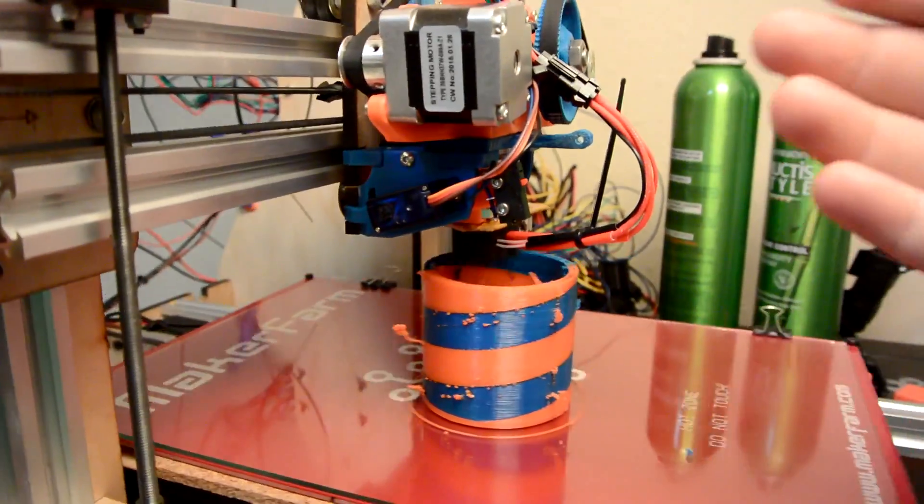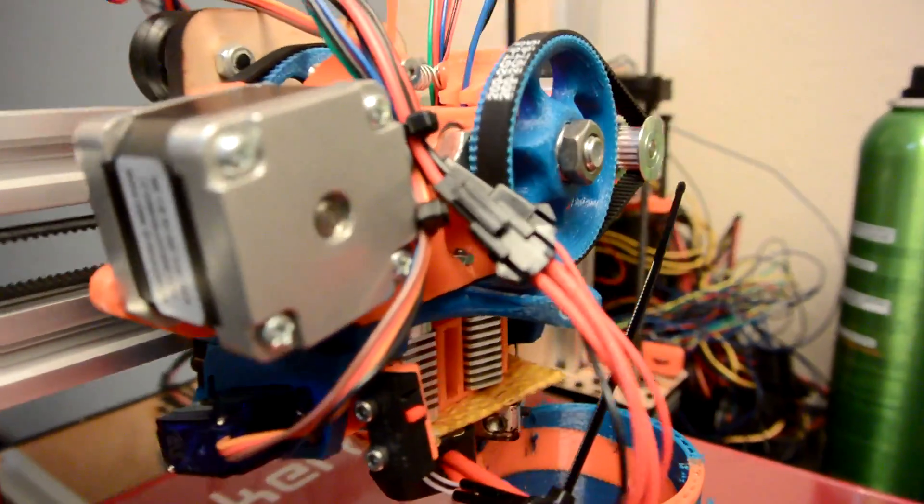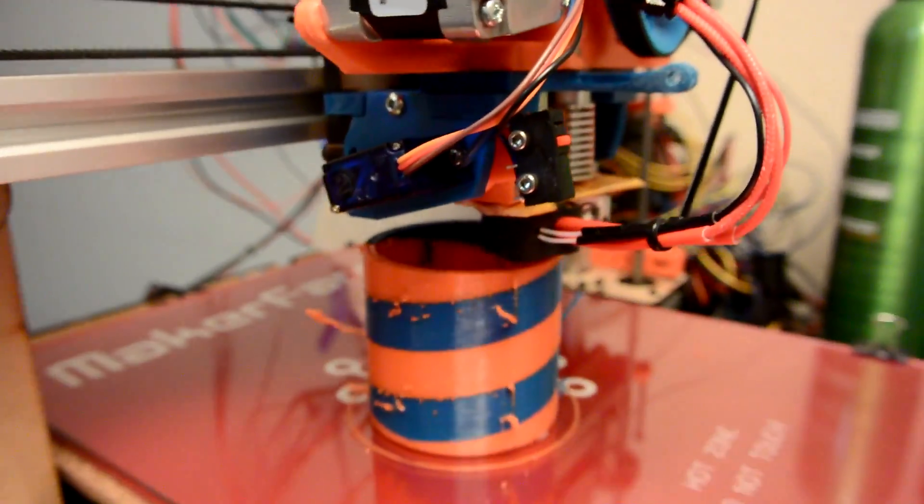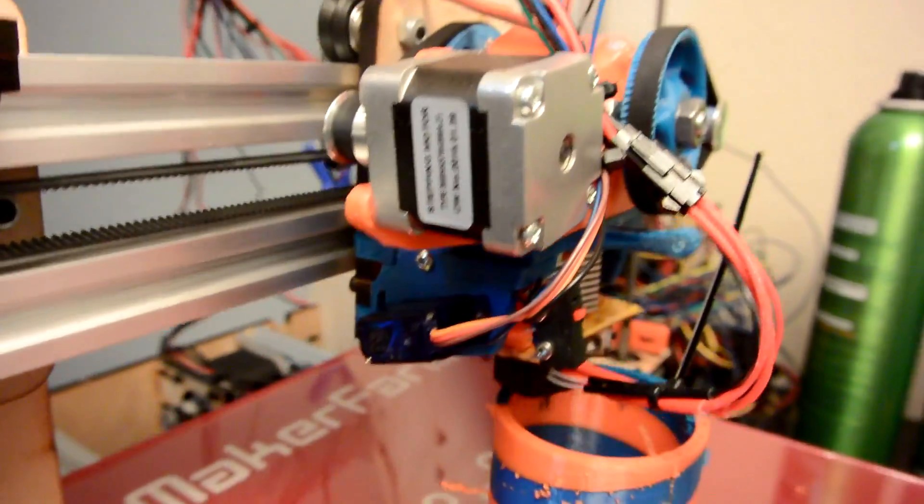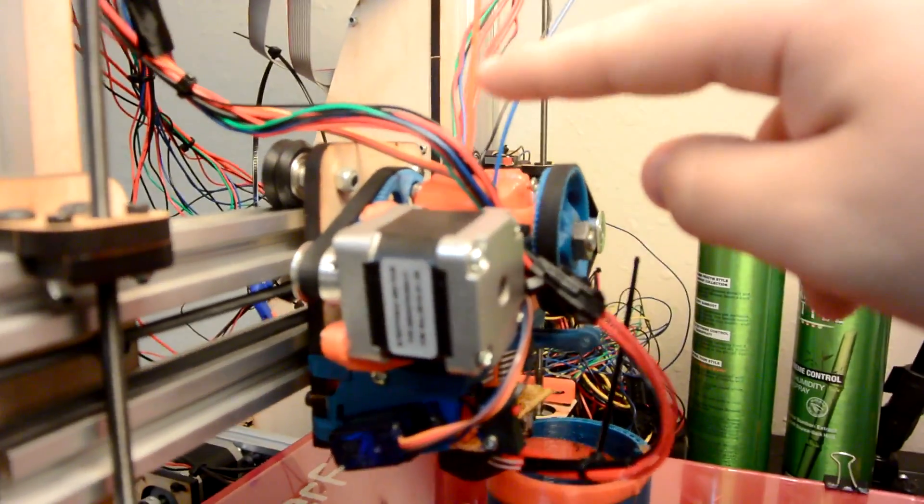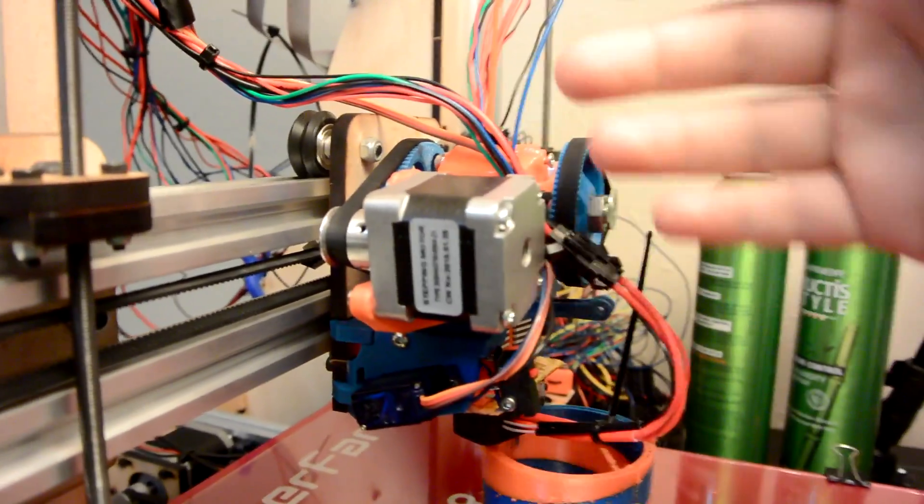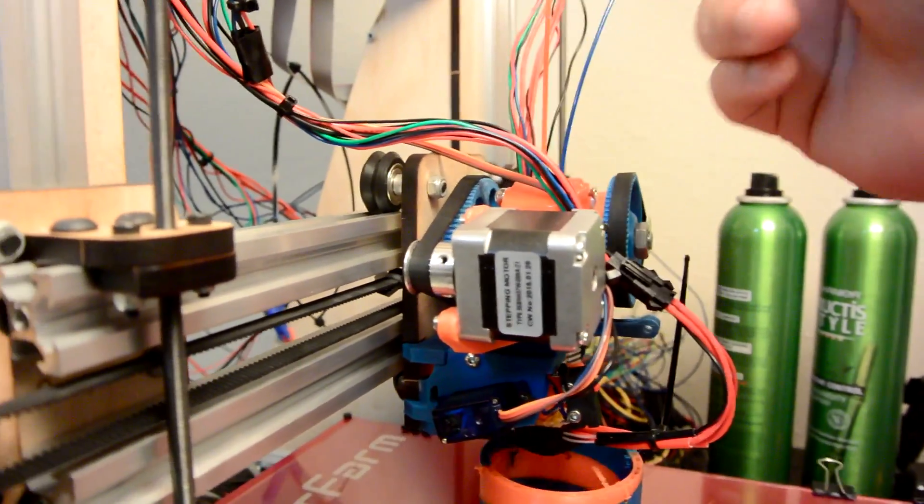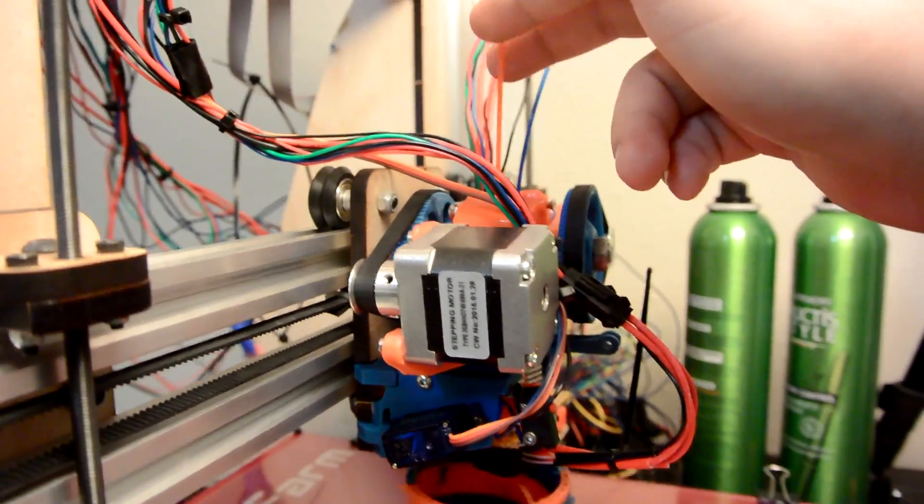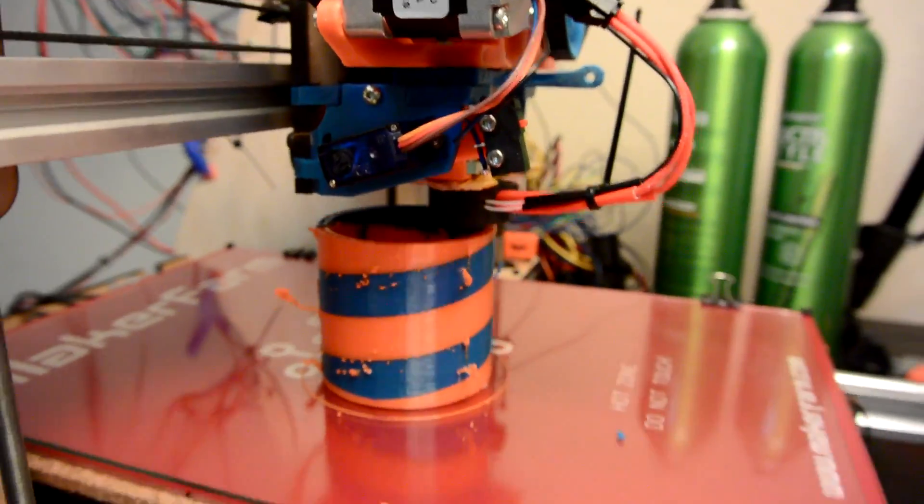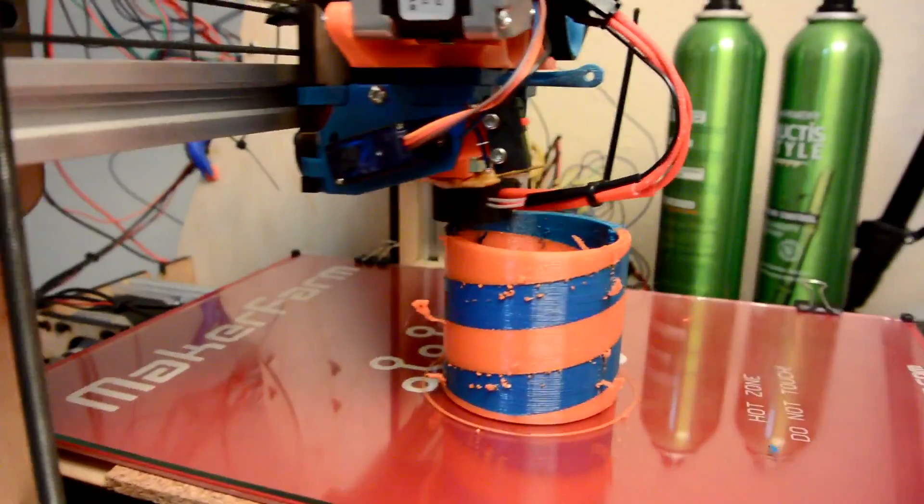Having a dual extruder is just the coolest thing to me. And this is just with two different colors of ABS. I can't wait to put, say, Filaflex and then ABS in here and have some hybrid prints. Because that will be really cool.